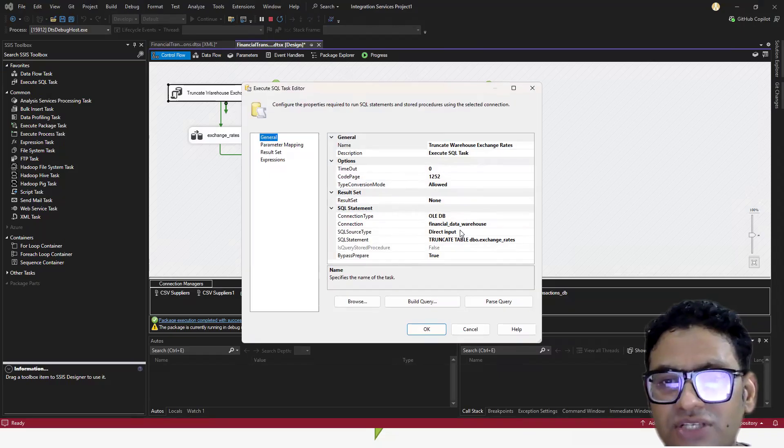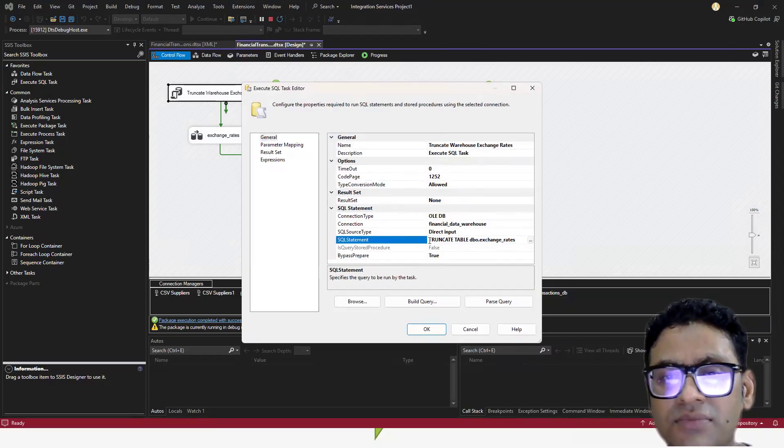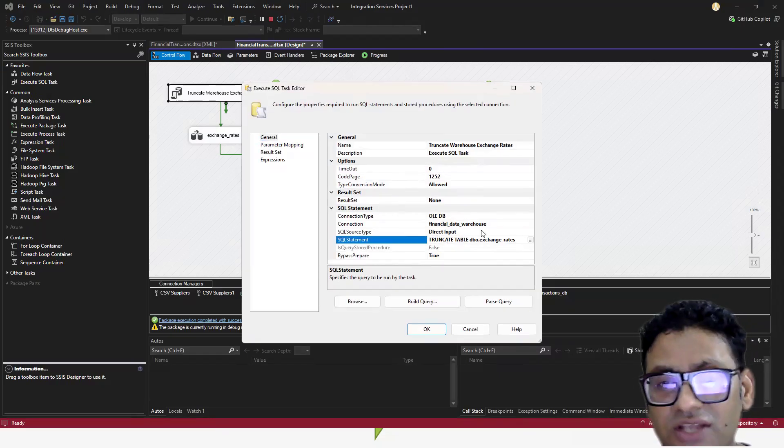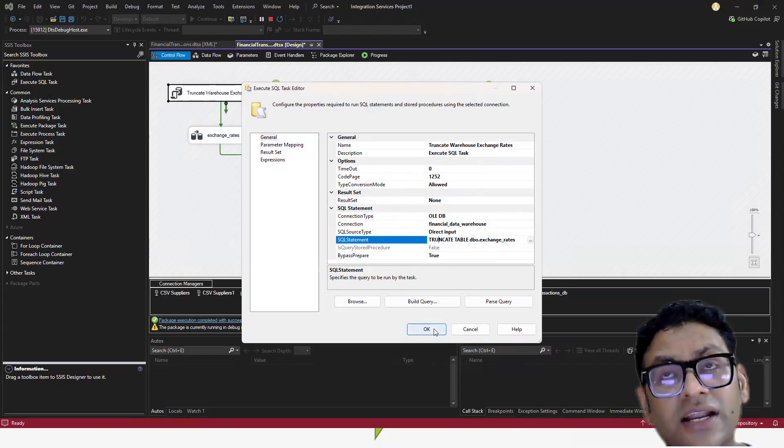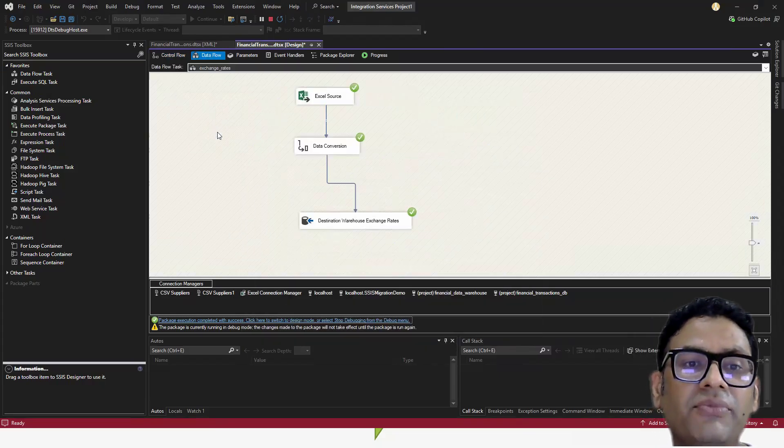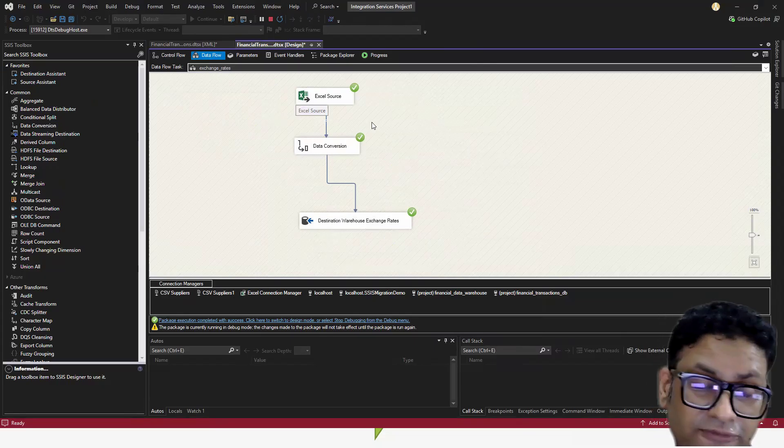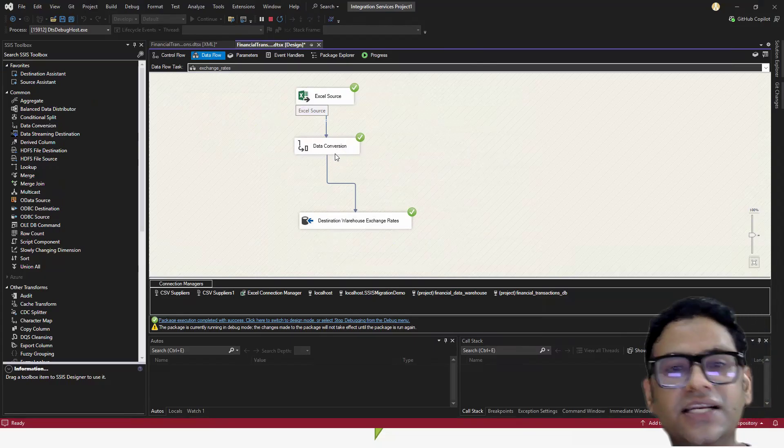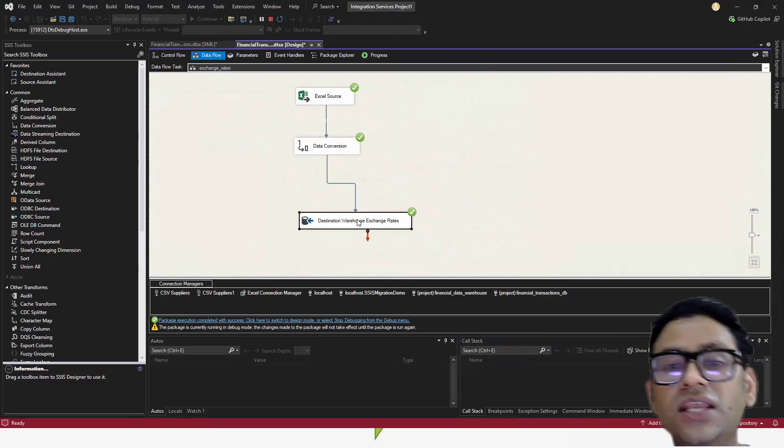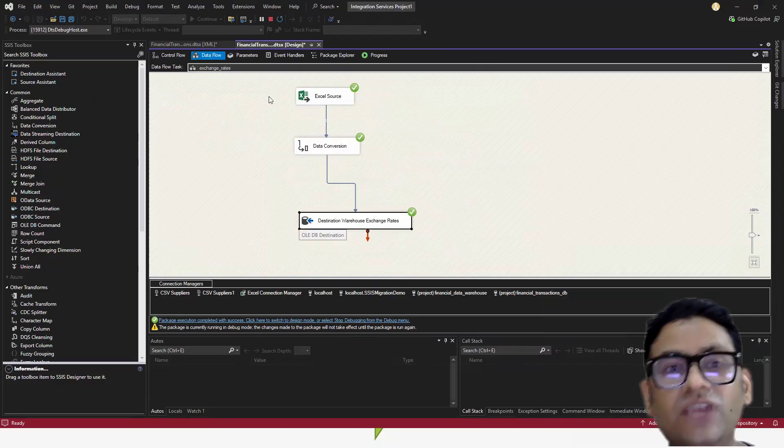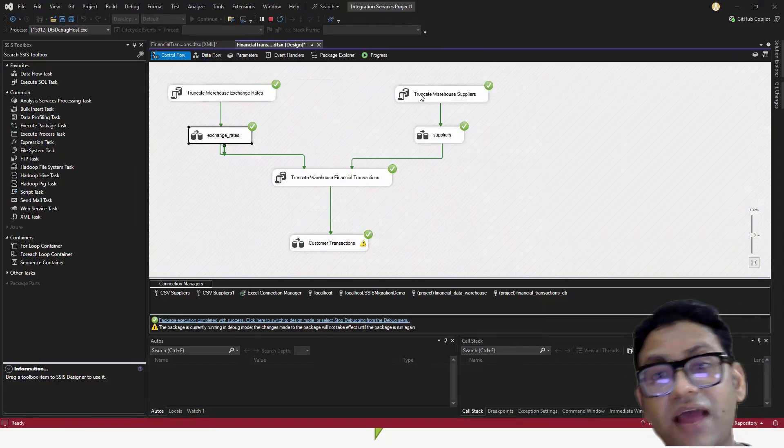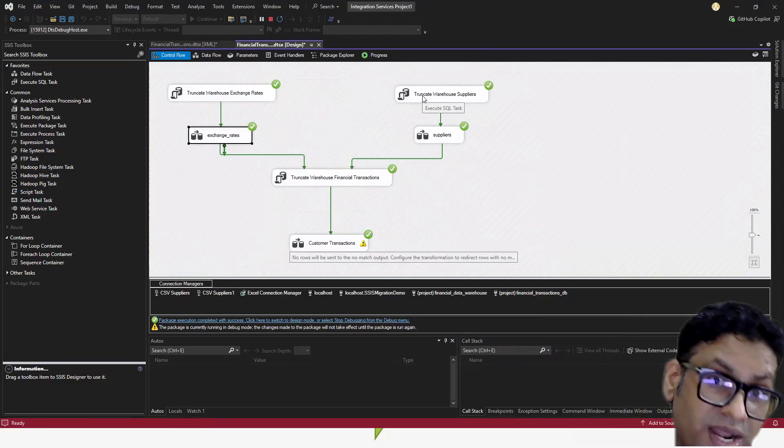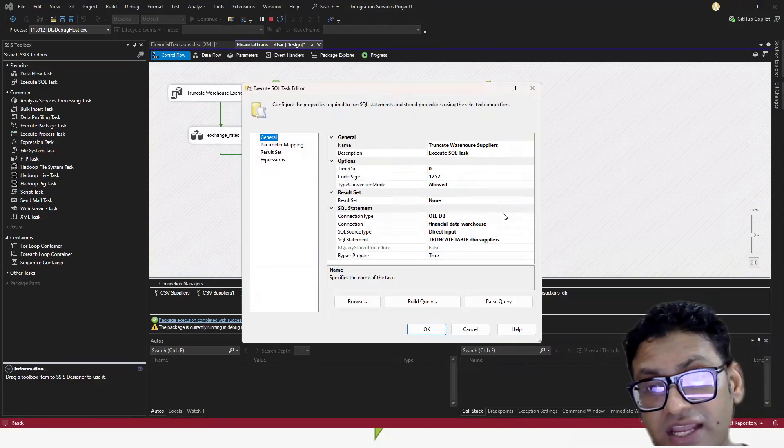This is where I'm first executing some SQL statement because I want to clean the table on the destination table. And then I'm reading through this data flow where I'm making a connection to the Excel source, getting the data, doing some conversion and putting it into the table. So we have to truncate that. And same thing we have to do with the CSV data. Whatever my target table, I have to first truncate that.